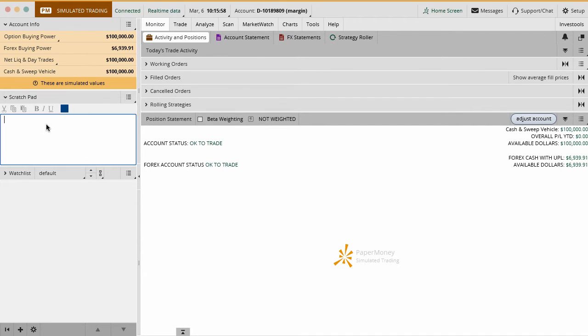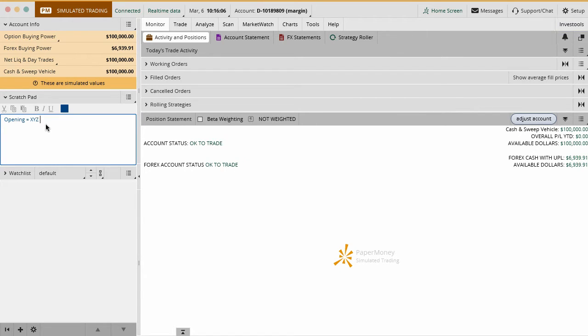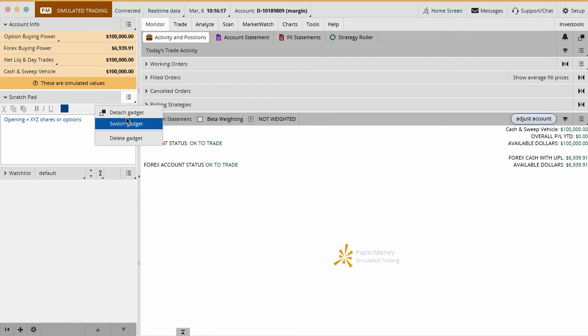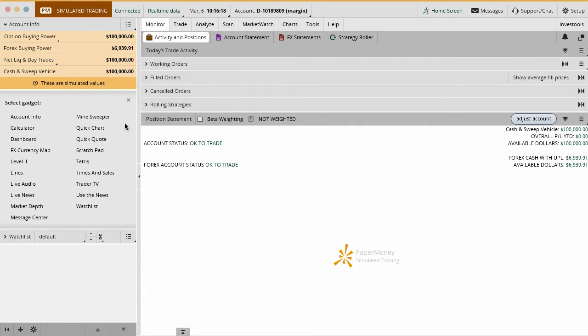The scratch pad is very useful. I know a lot of people keep records of their trading here. You could do opening position was XYZ shares or options, whatever. You can keep this right in the scratch pad. I do find that's helpful if you just want to remember something and keep it in there. It's right in the platform, always available. Not something that you definitely need to use.